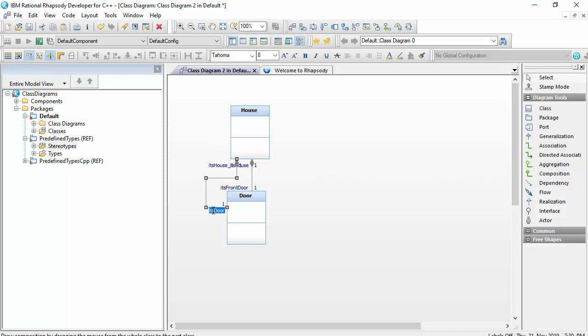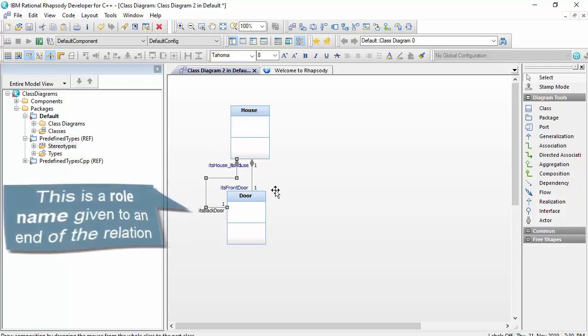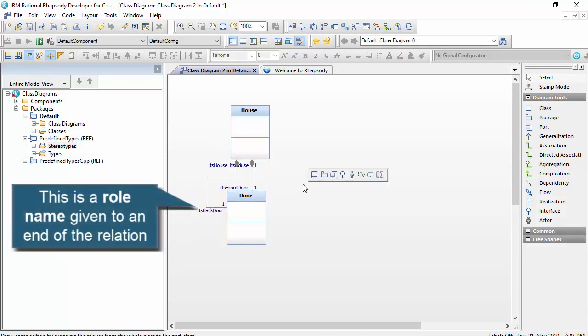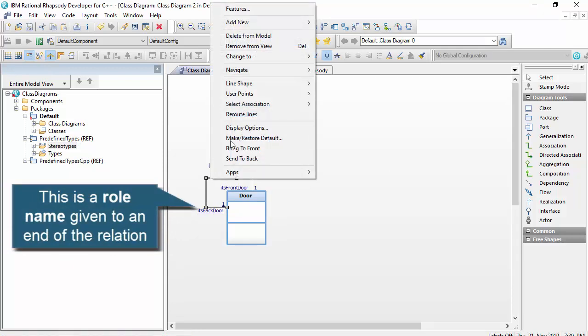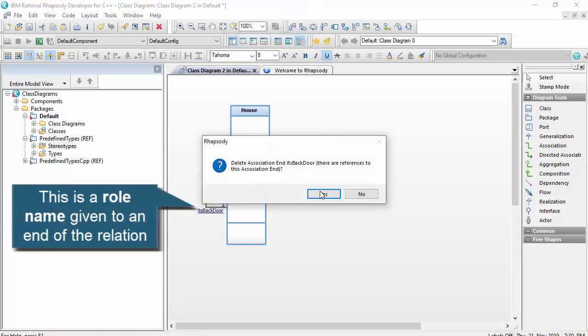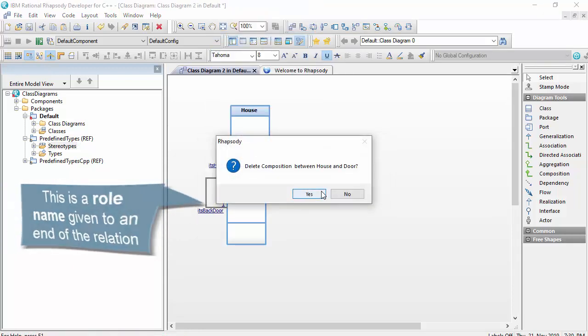A house has a door that it knows of as a front door. It may have another door with a different role, of course, a back door. Within an OO design, there are four core object-oriented relationships.